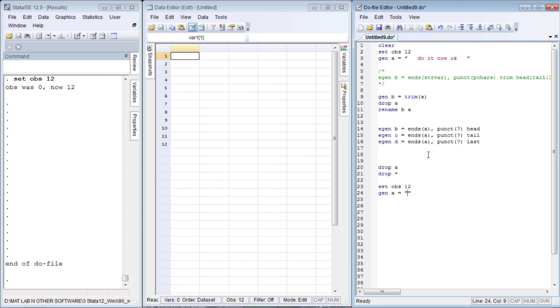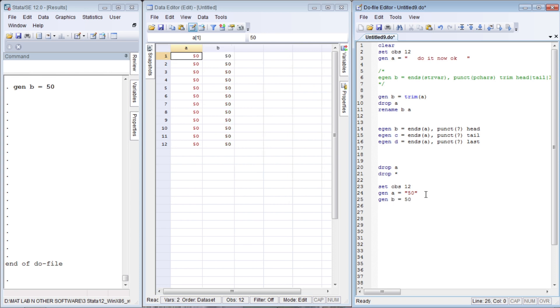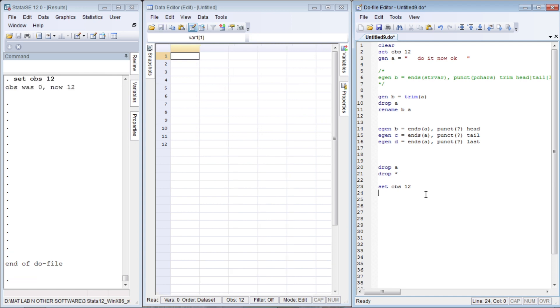Let us generate a variable called `a`. If we write anything between these quotes, then Stata will read it as a string variable. For example, if you write "50", you see this red or brown color; that indicates it's a string variable in Stata. If you write generate `b` equals to 50 without quotes, you see the difference.